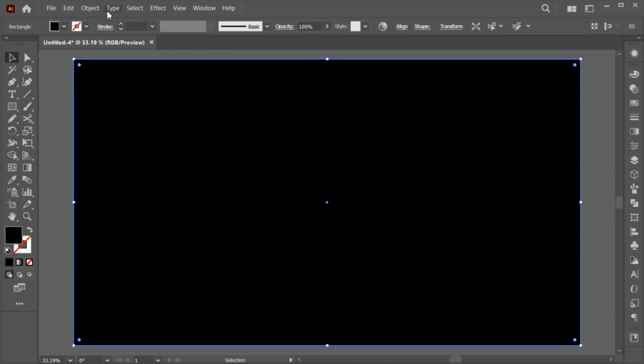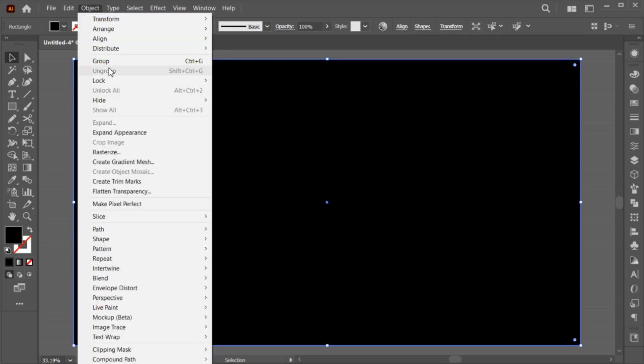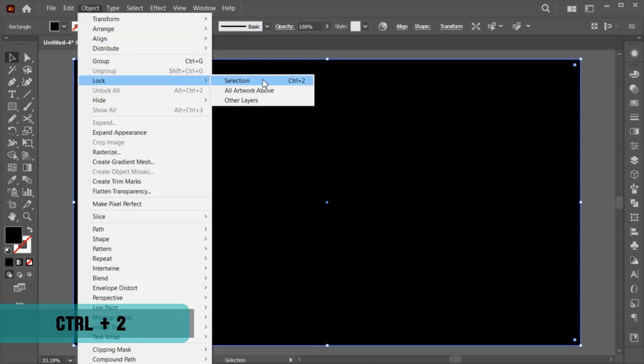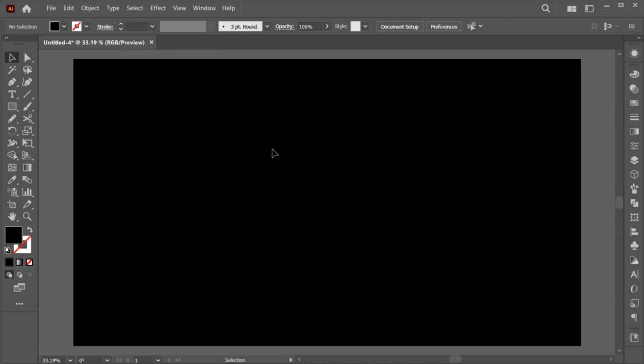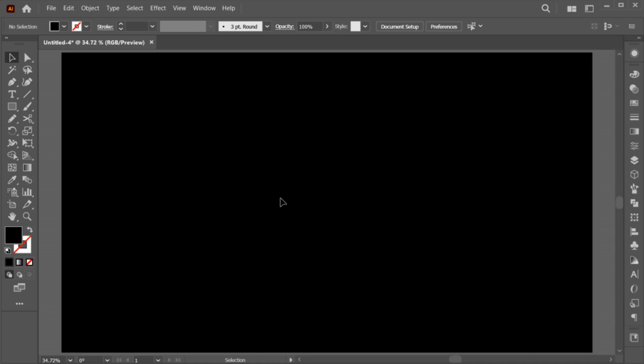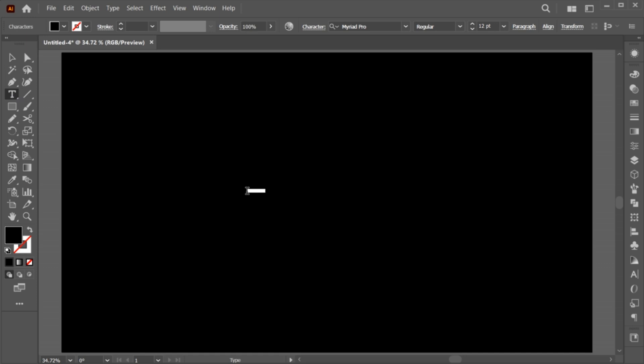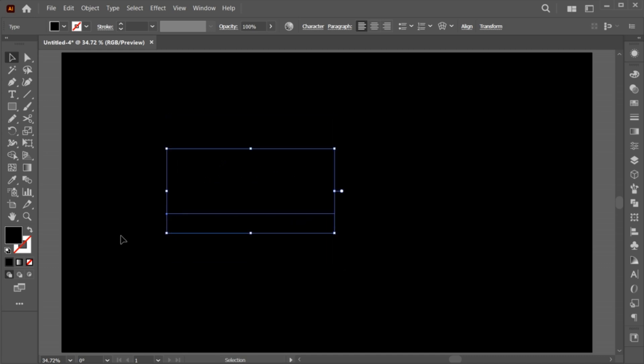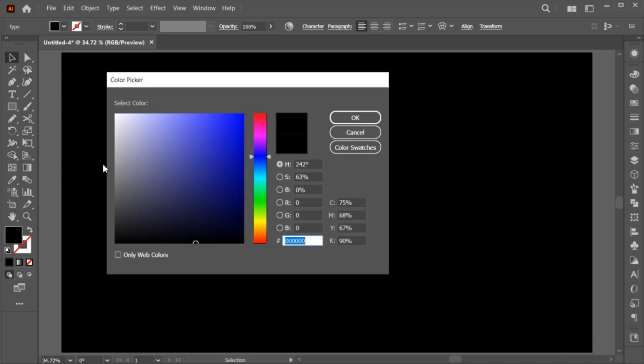Unlock the background or press Ctrl plus 2. Select the Type tool and type your text. Adjust its size and apply the white color to it.